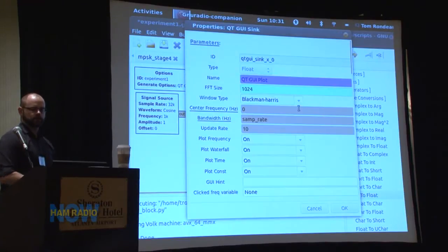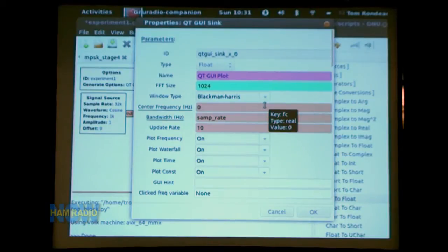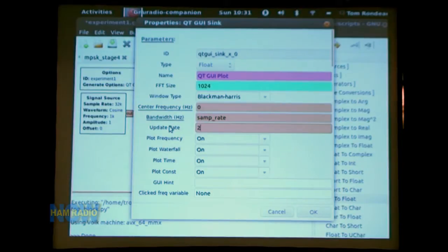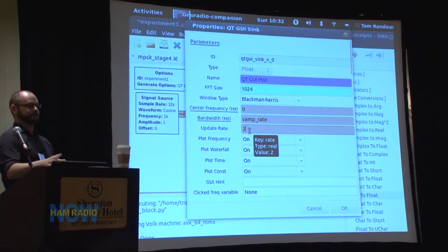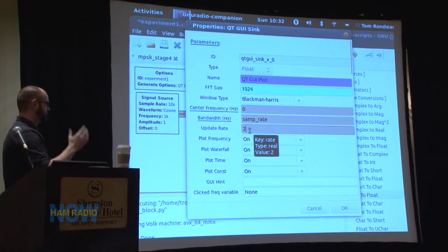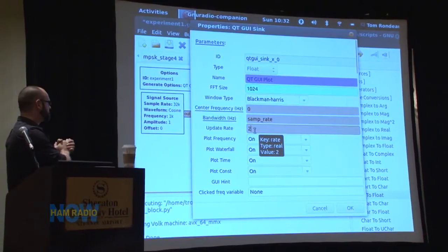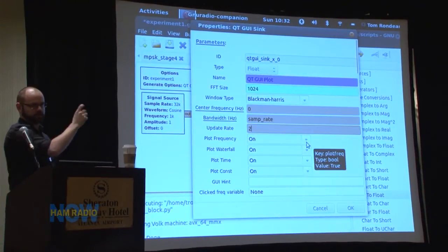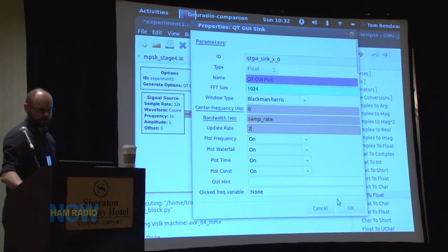Connect those two things up. Pop open the properties of the GUI sink. You can see there are tabs for the different domains — we'll keep them all on for now. At that point we should be set to run this and look at our signal source.